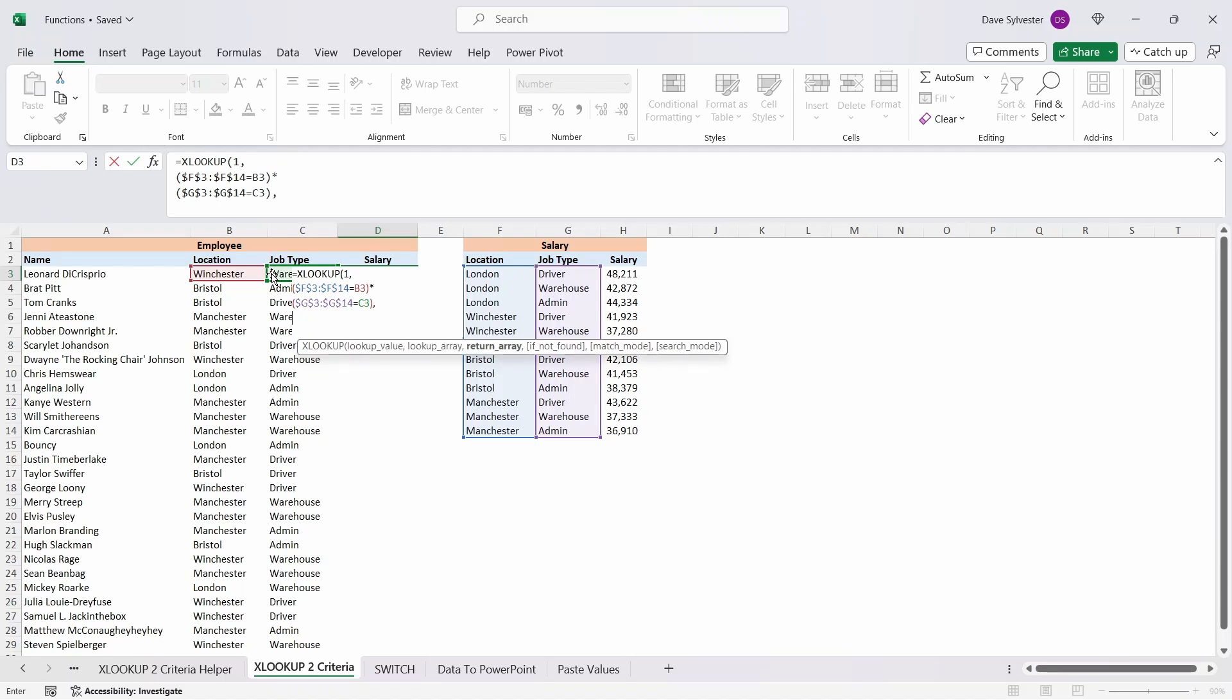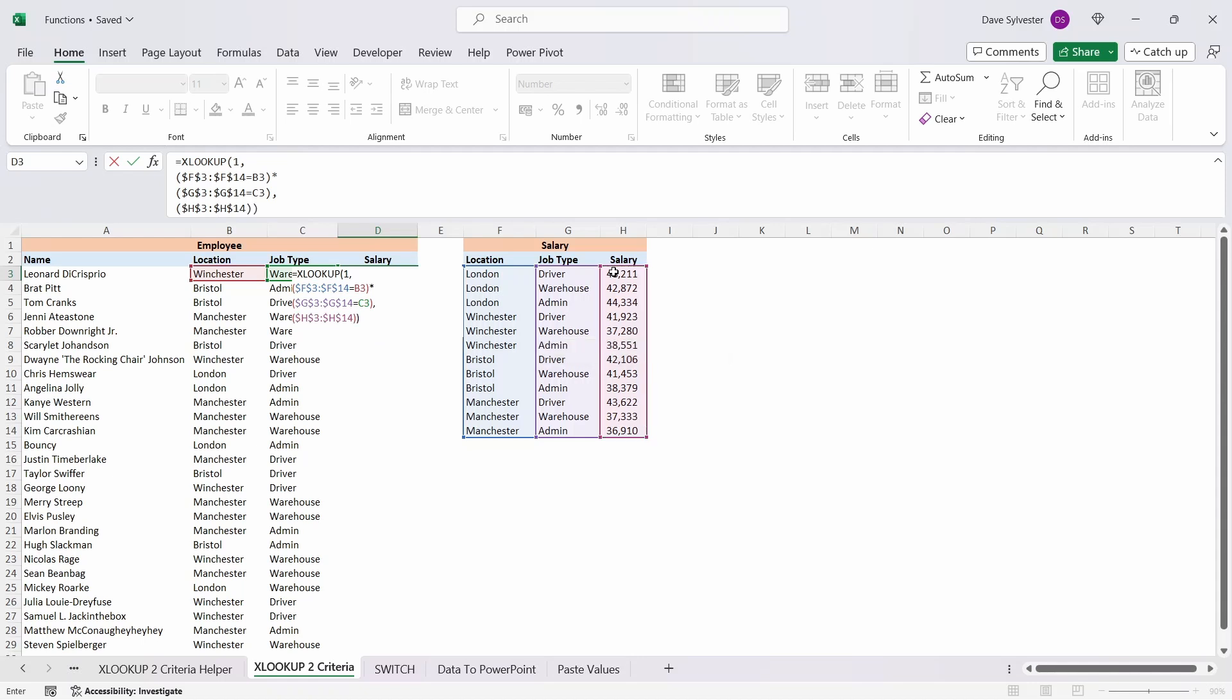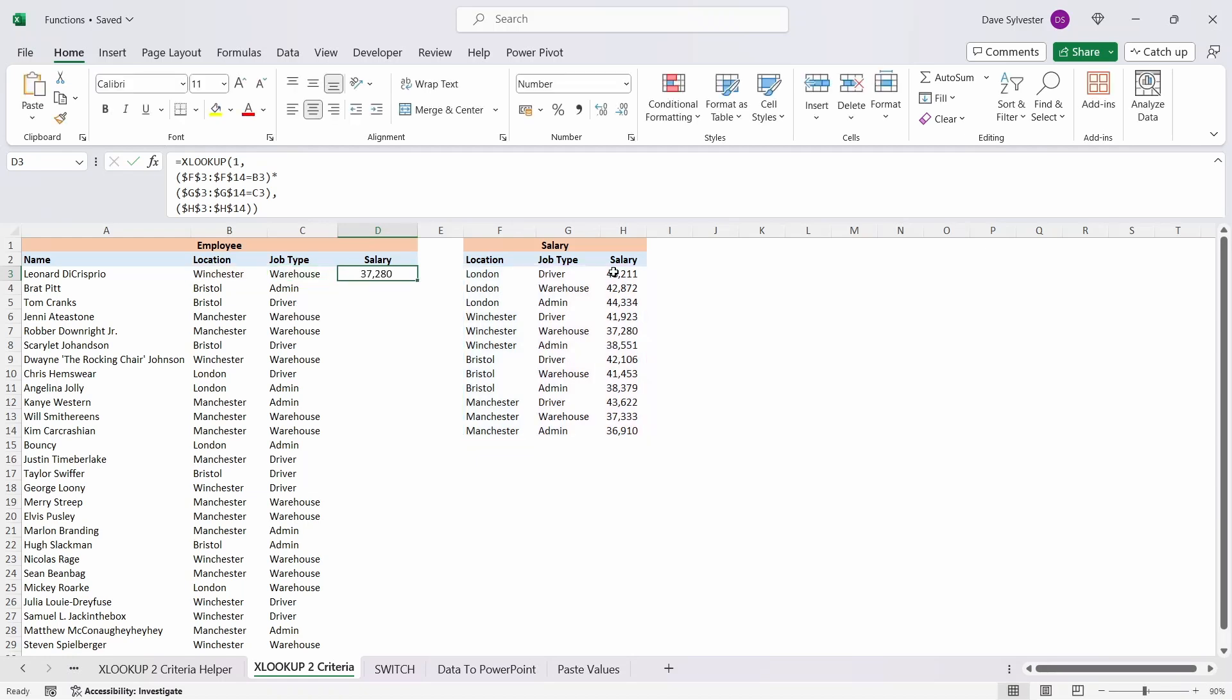As in the first example, this is simply the salary range in our salary table, and again we need to fix this by pressing F4. Close the function out by closing both set of parenthesis. Press enter and copy it down.